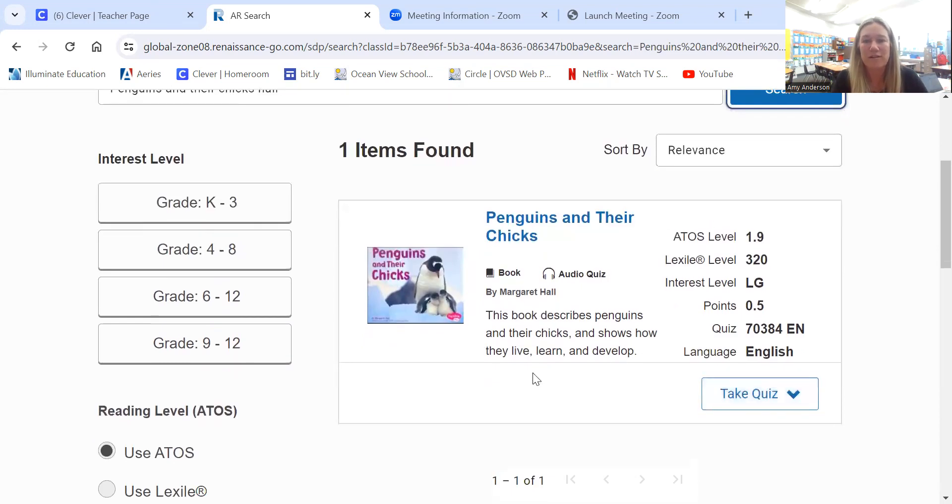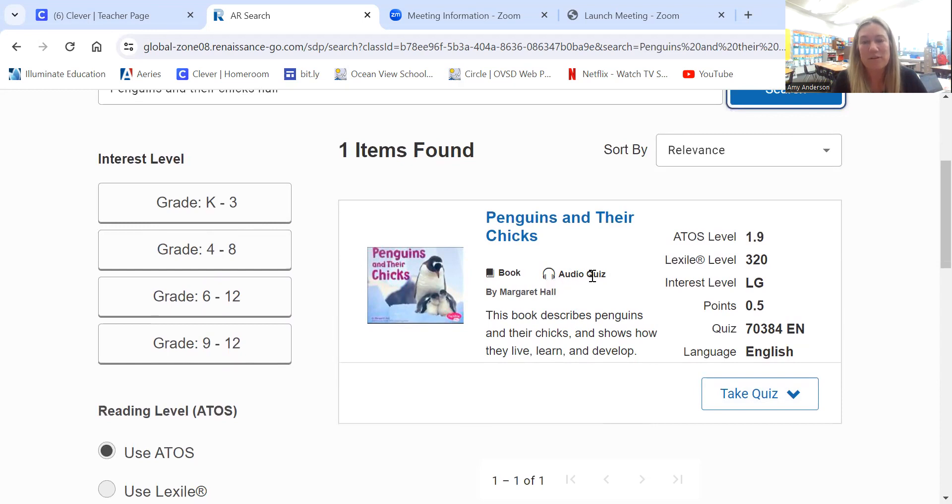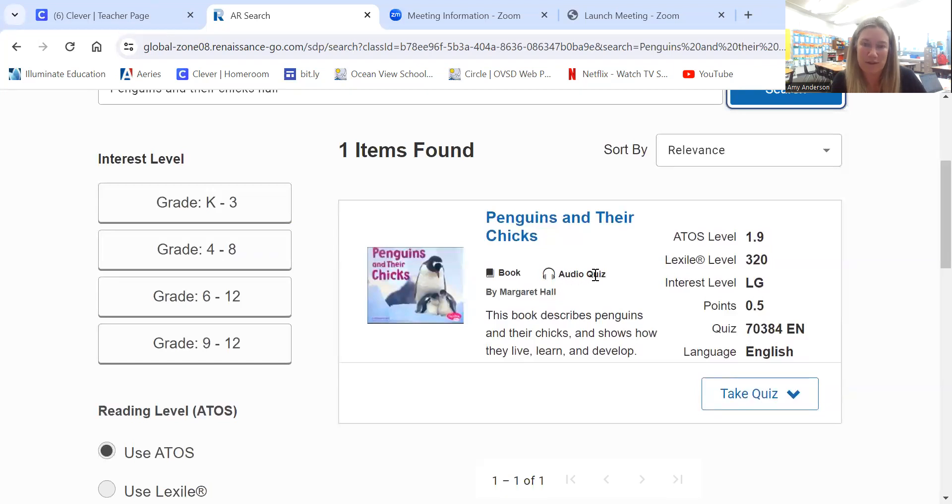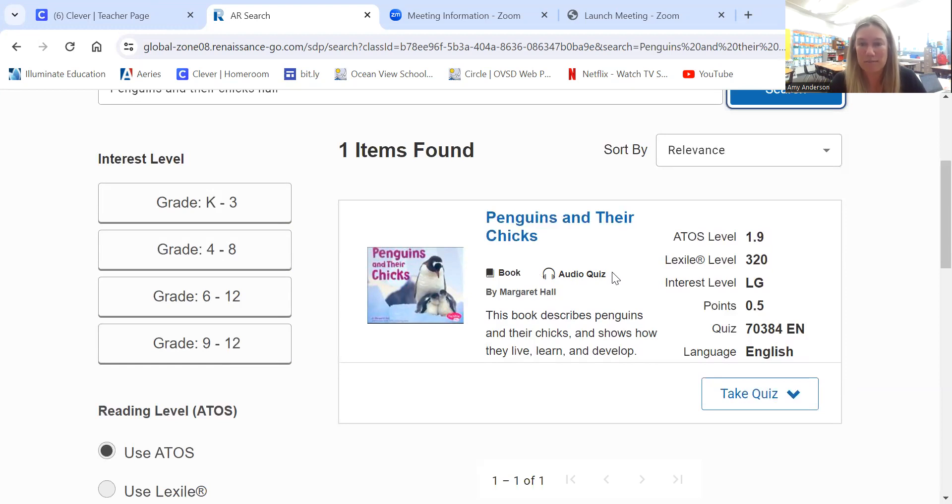Once you're here, there's some information about the book. You'll see the headphones here. That is perfect for the younger kids. This means that when they get to the quiz, it will read the quiz to them. If you don't see this, then that means the children are going to need to be able to read the quiz to themselves, or maybe a parent can help read the quiz.